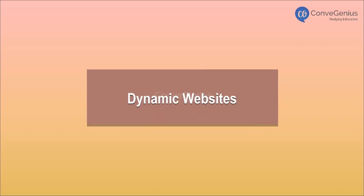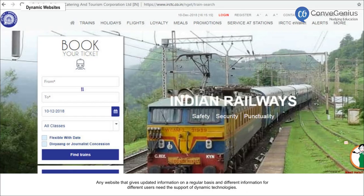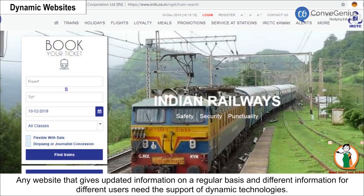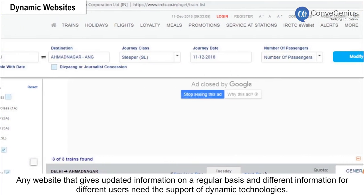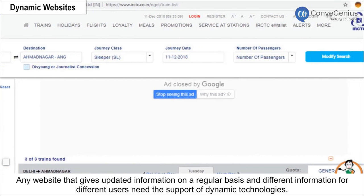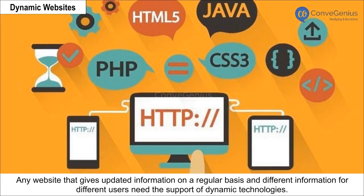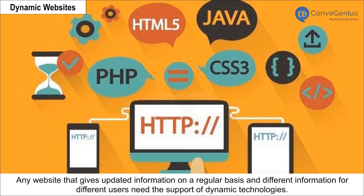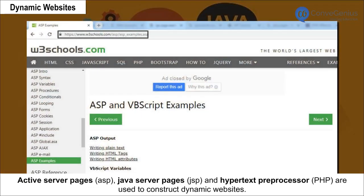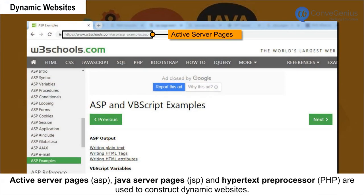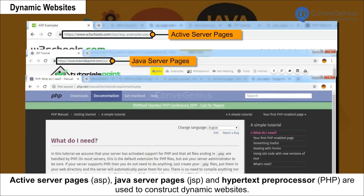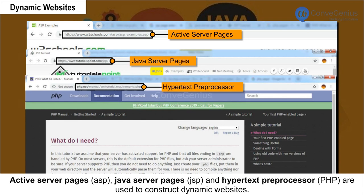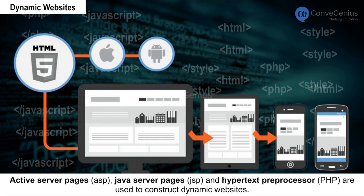Dynamic websites — any website that gives updated information on a regular basis and different information for different users — need the support of dynamic technologies. Active Server Pages (ASP), Java Server Pages (JSP), and Hypertext Pre-Processor (PHP) are used to construct dynamic websites.